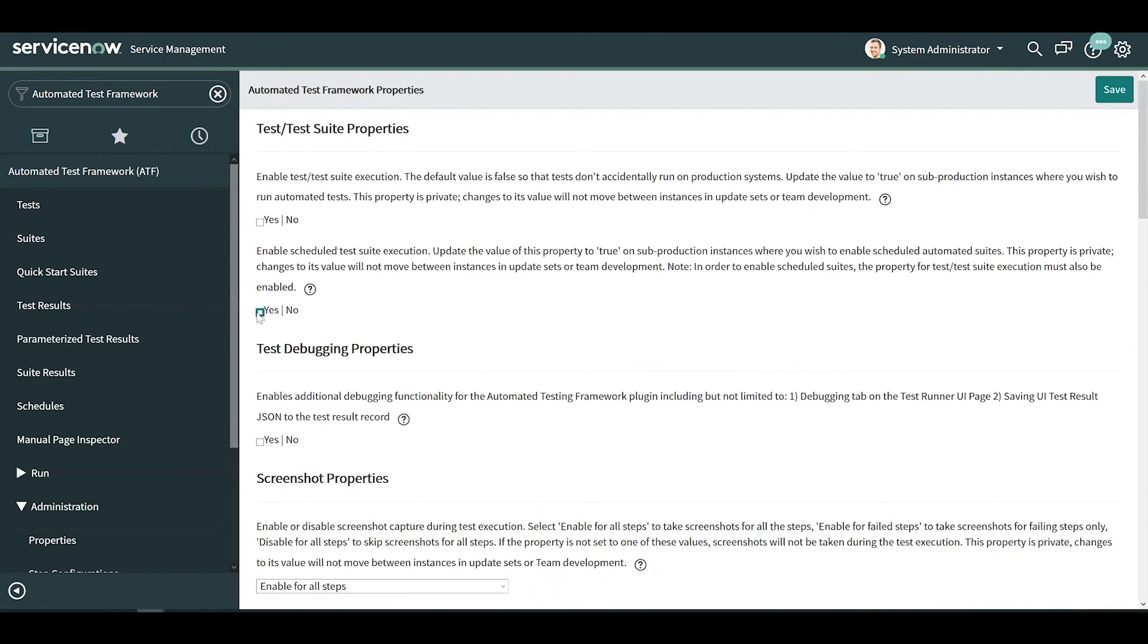I hope you found this introduction to the automated test framework useful. Thank you for watching and make sure to subscribe to our channel for more ServiceNow content.